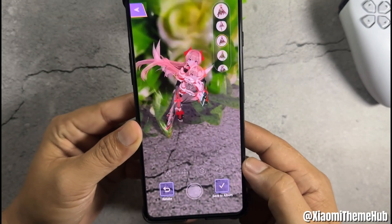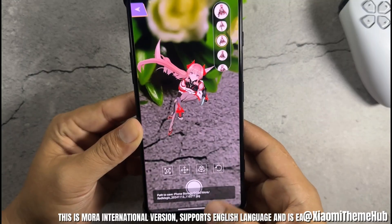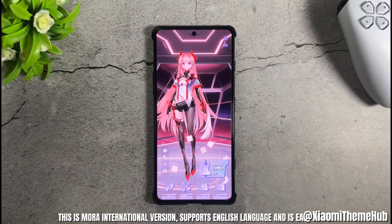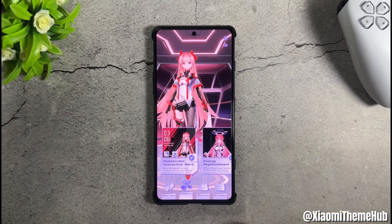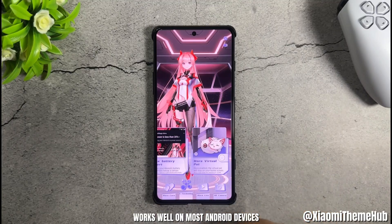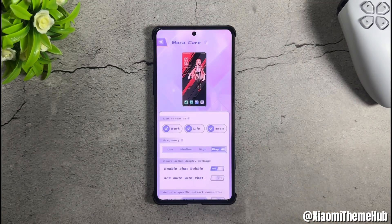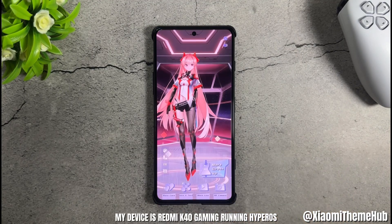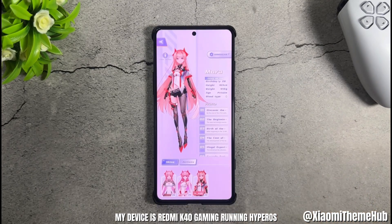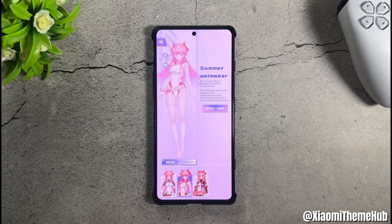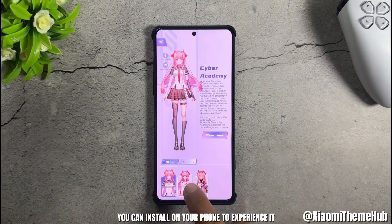This is Mora international version. It supports English language and is easy to use. Works well on most Android devices — my device is Redmi K40 Gaming running HyperOS. You can install it on your phone to experience it.